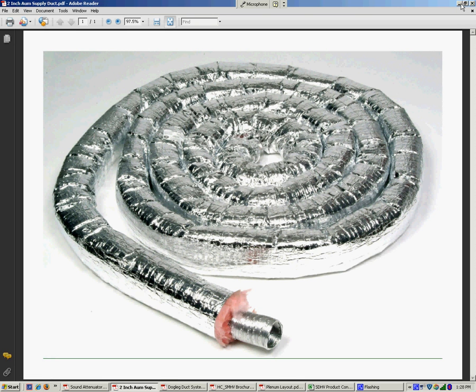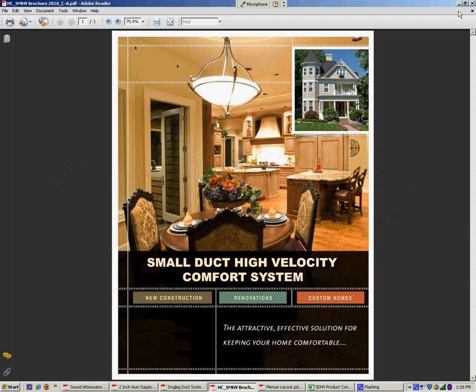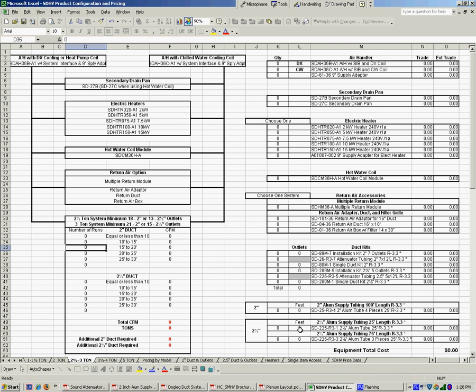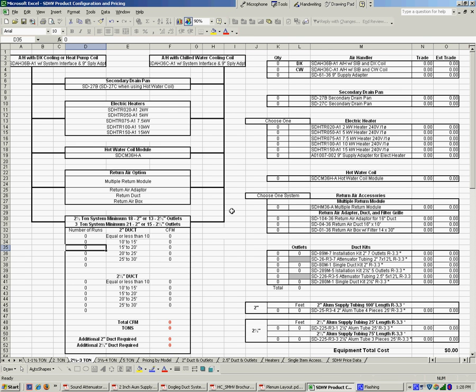So once we've determined we're going to do this system and we understand what the load is on the house. In this case, let's say we have a three-ton load. We're going to put in a three-ton system. As you can see, this thing is designed for a ton and a half up through five-ton applications. The left-hand side is basically a ladder that's going to take you through the process of picking out the materials you're going to use on the job.